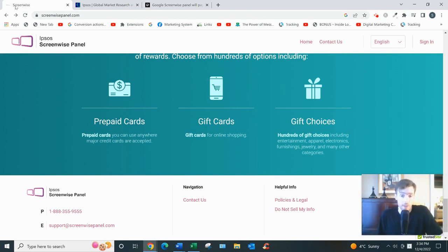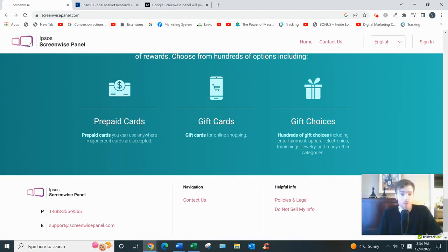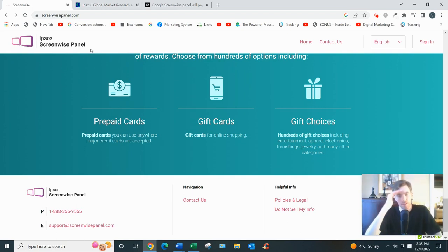...that you could do from the comfort of your own home and you could be making way more money than what a platform like Ipsos would pay you. And that's it. So I hope you enjoyed this review. I hope to see you on the other side of that link, and I hope you have a great day. Bye.